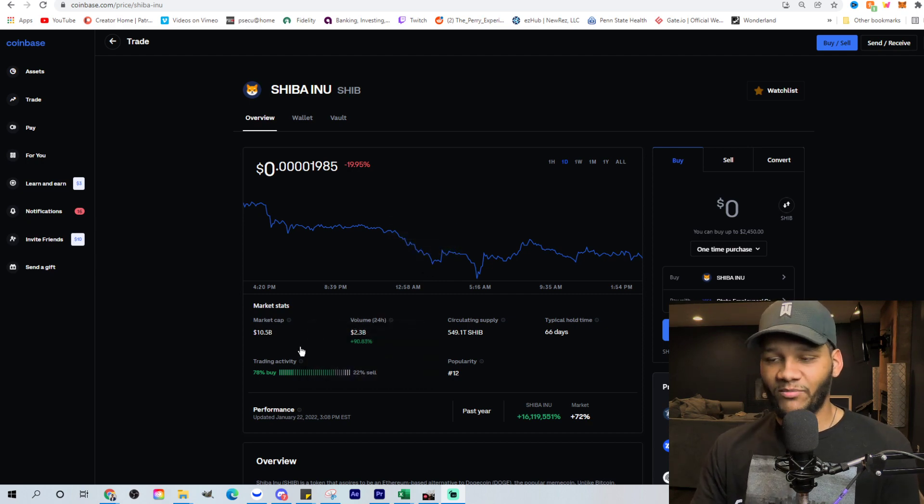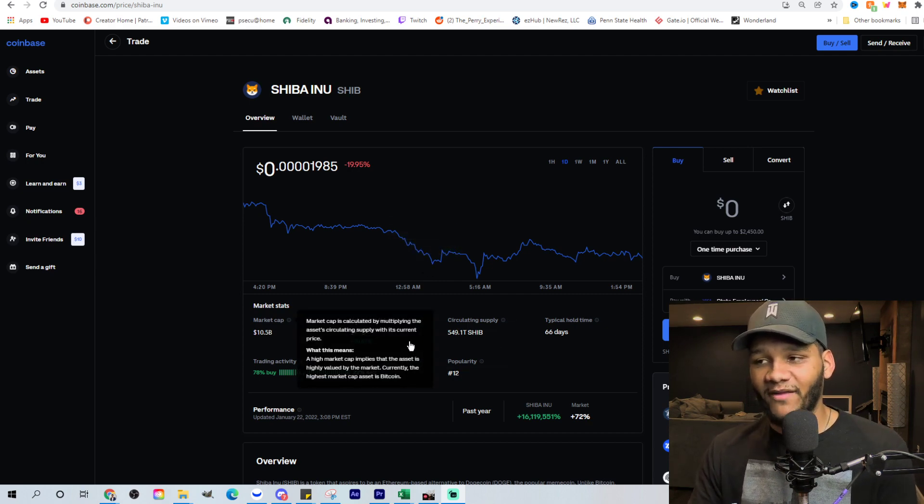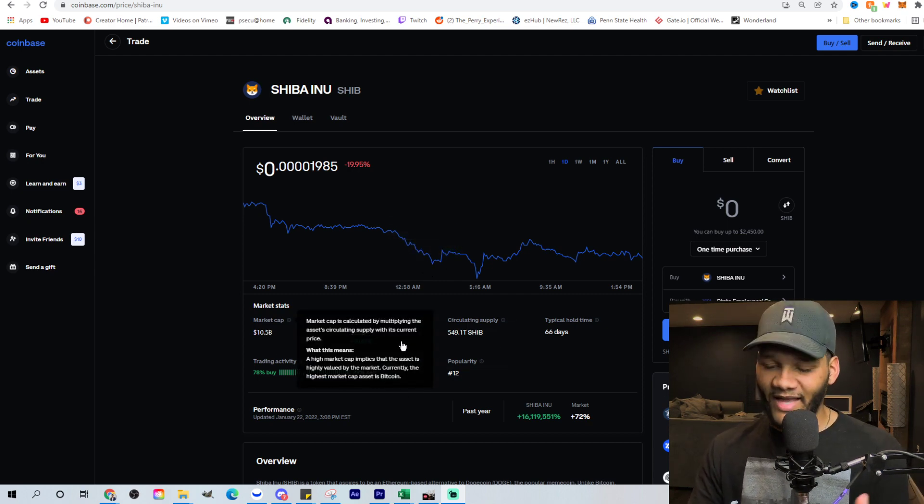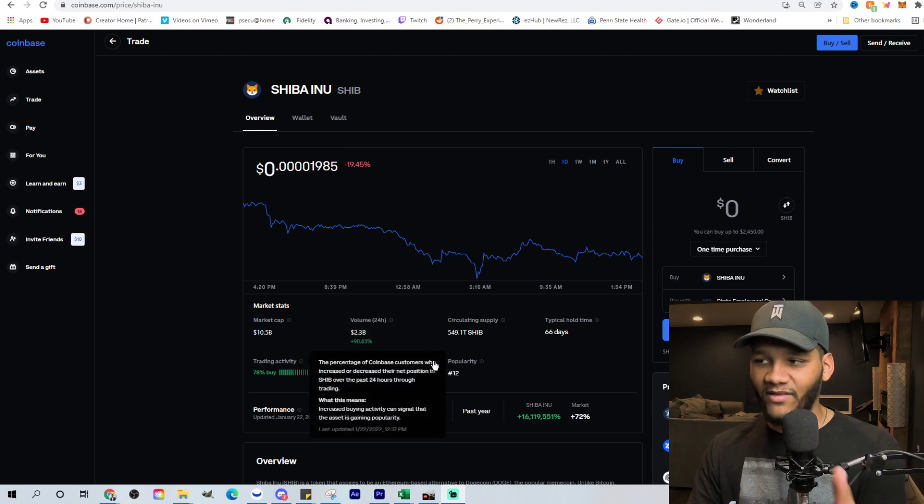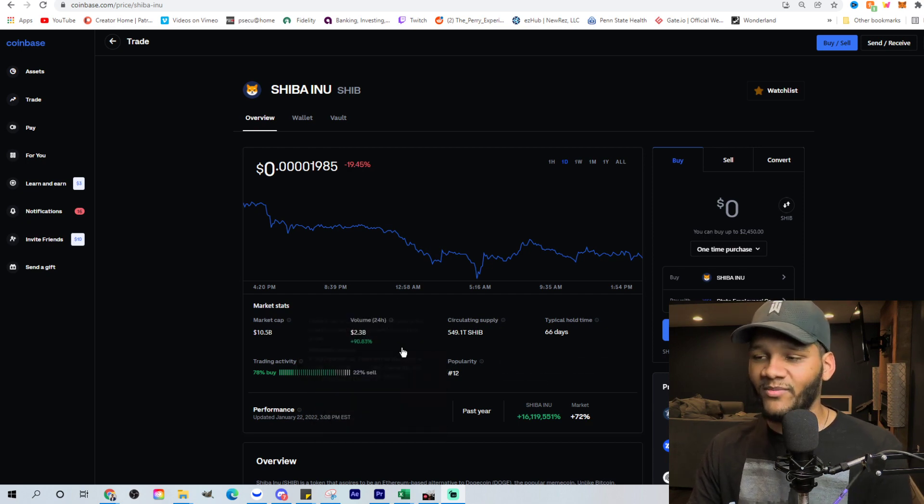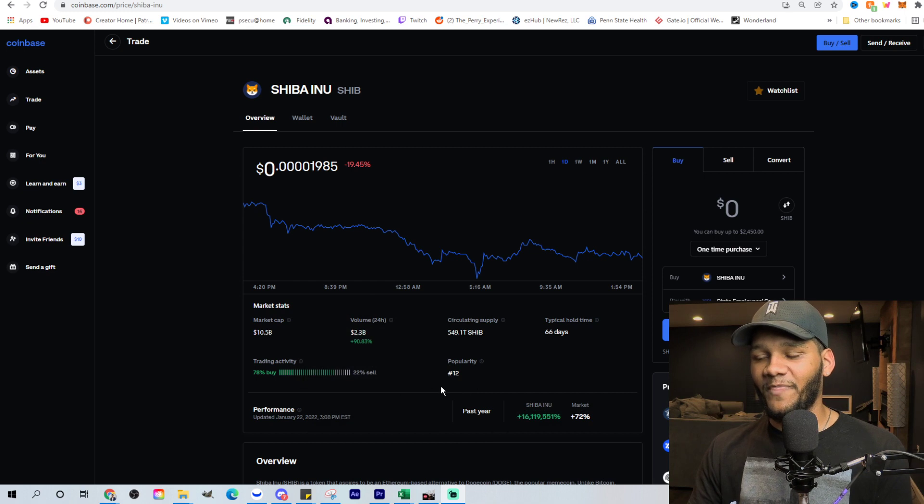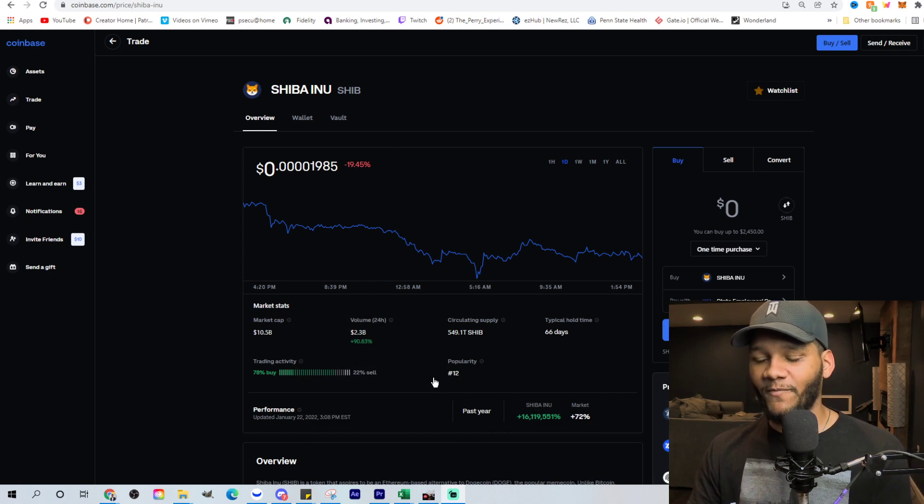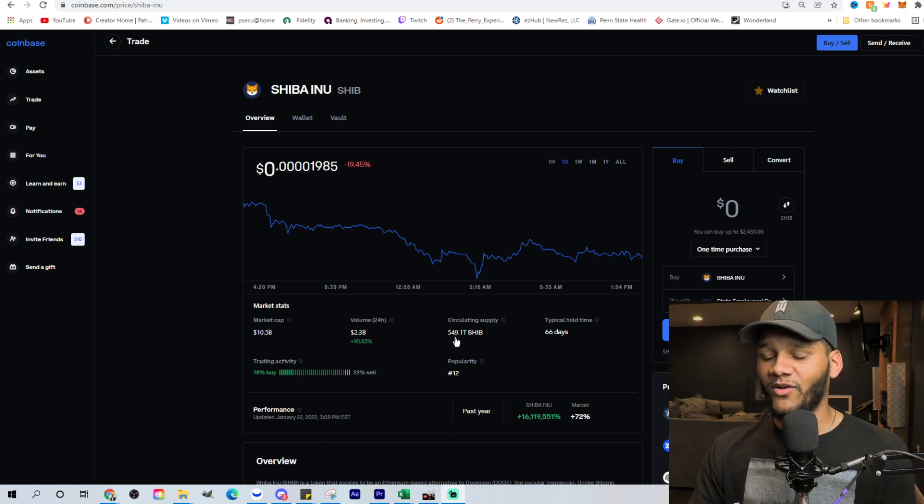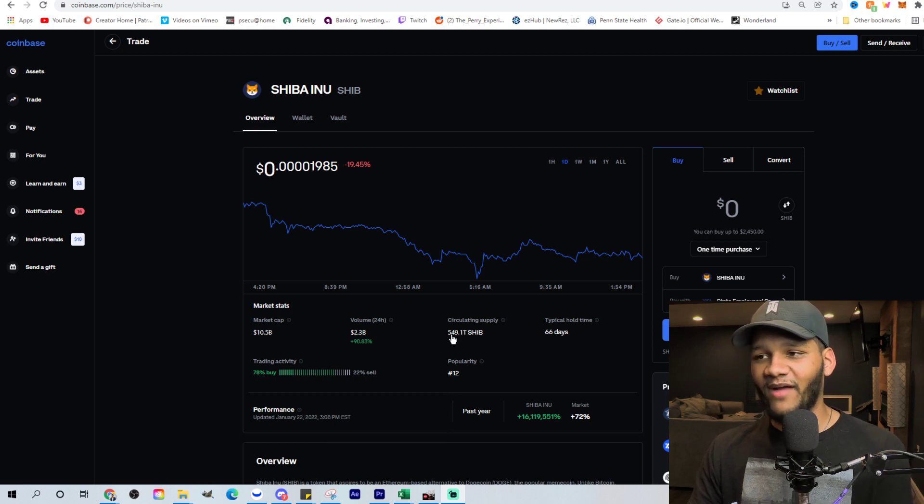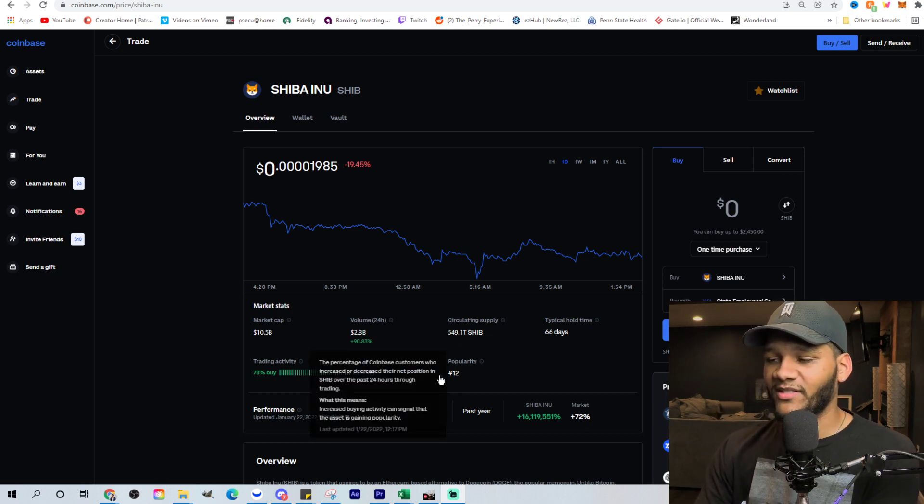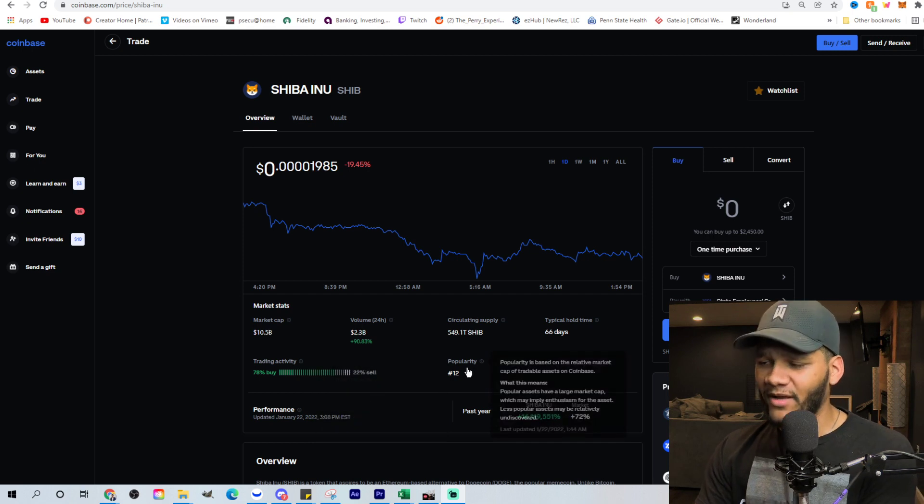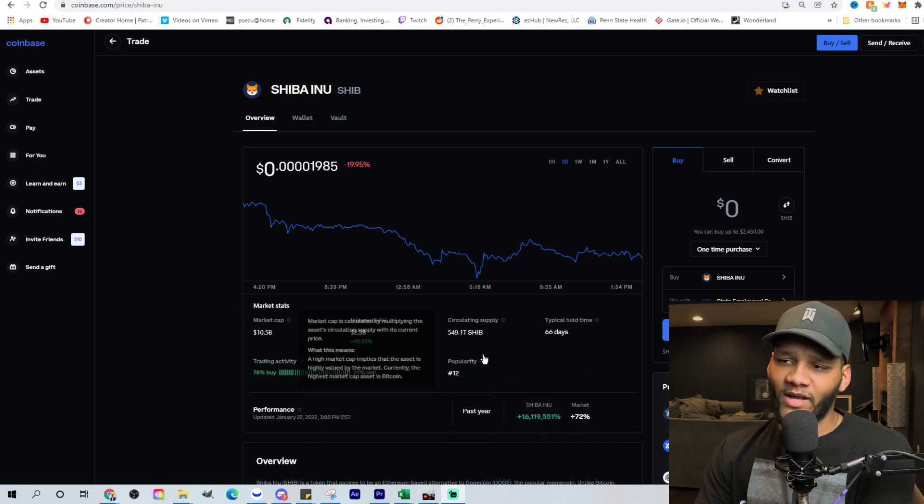So currently, we're at a $10.5 billion market cap. We had a lot of volume, a lot of negative volume that's going into it. So that could be negative or positive volume that goes into it. It's plus 90% in volume, up to $2.3 billion. You could see here that we still have 549 trillion coins out there in supply.